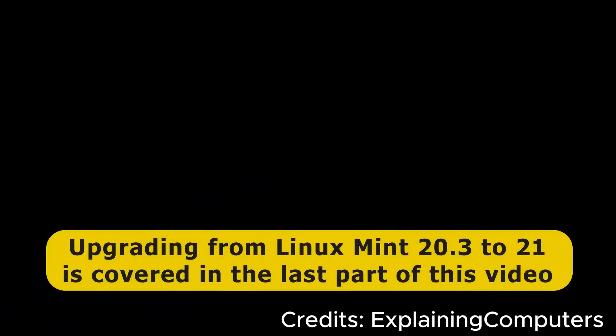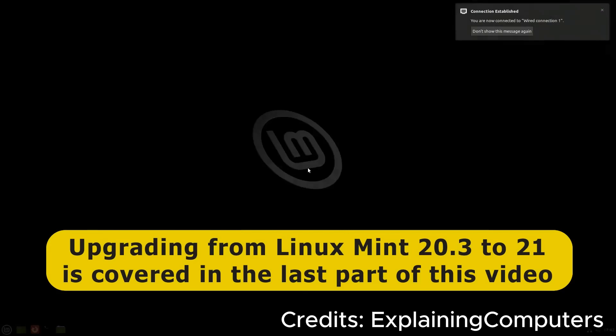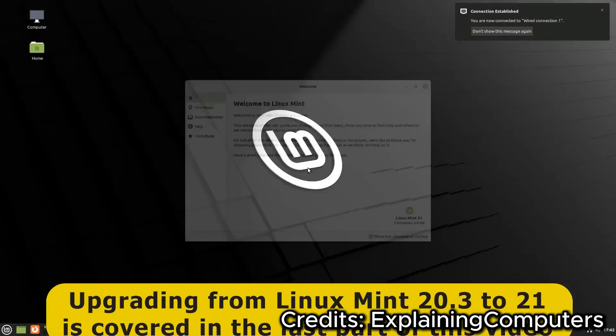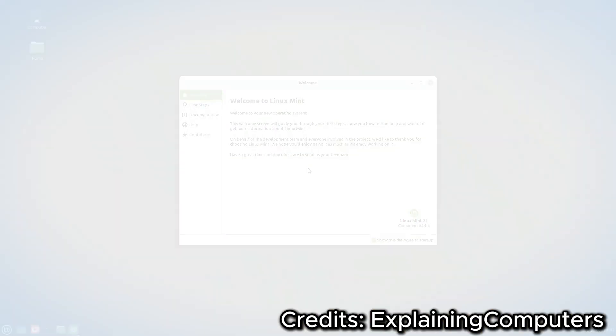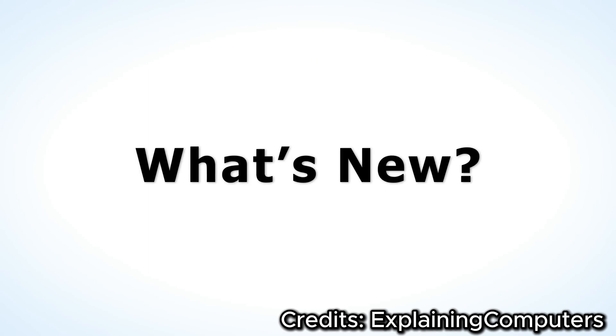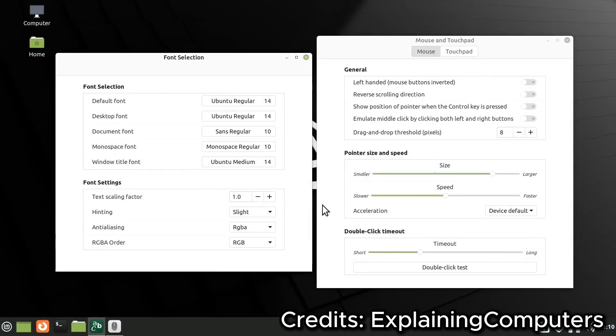One of the things that makes Linux Mint so user-friendly is the wealth of pre-installed software. Out of the box, you get everything you need for everyday tasks: LibreOffice for productivity, Firefox for browsing, and GIMP for image editing, just to name a few.